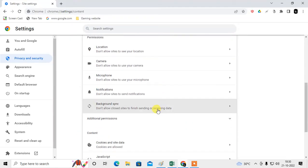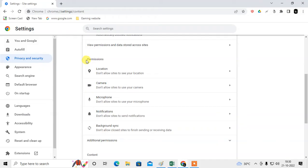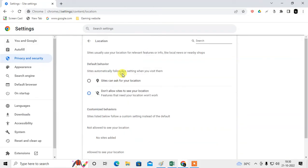Just scroll down and under the Permissions you can see the Location, first option. You have to just click on it. By default it is don't allow sites to see your location.